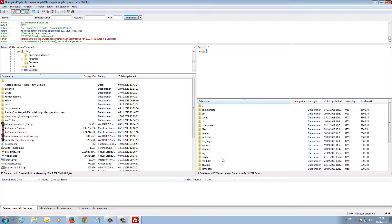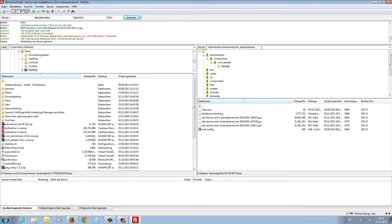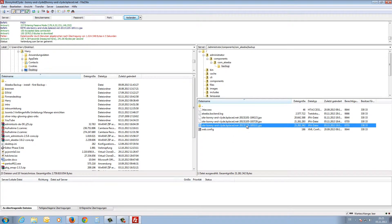I open the FileZilla address bar, paste with Ctrl+V, and delete the part of the path I don't need. The correct path is: administrator/components/com_akeeba/backup. I press Enter and here is our latest backup from today.